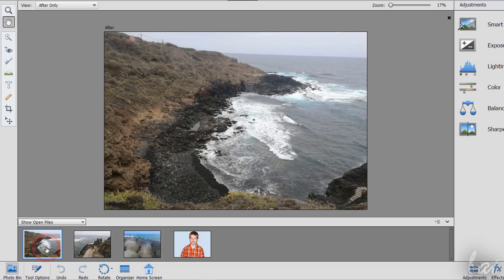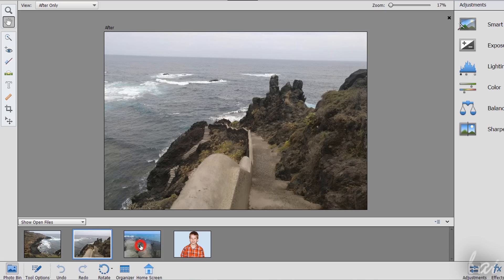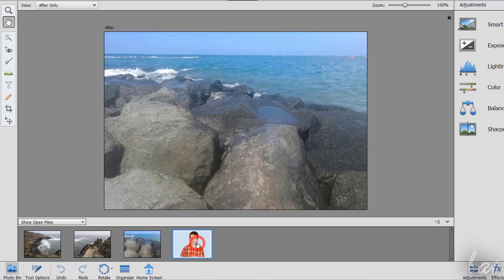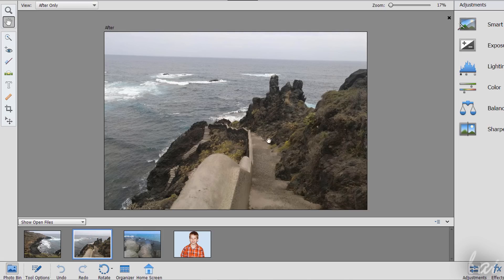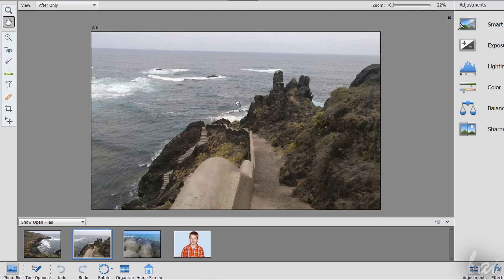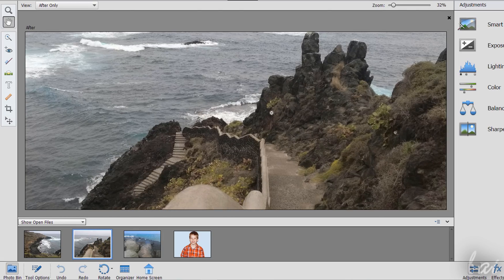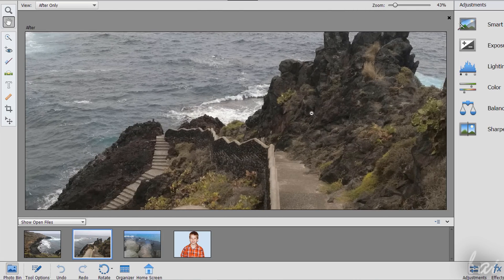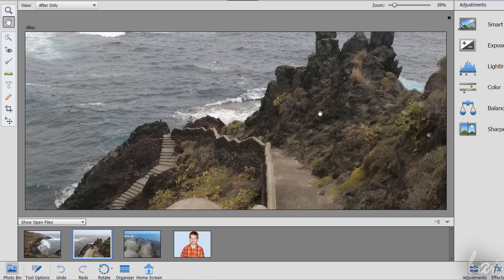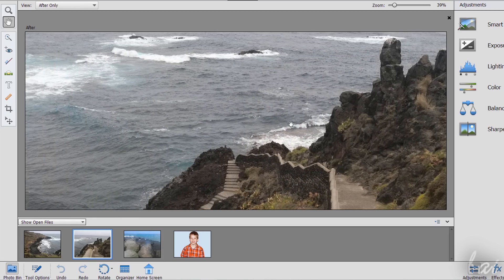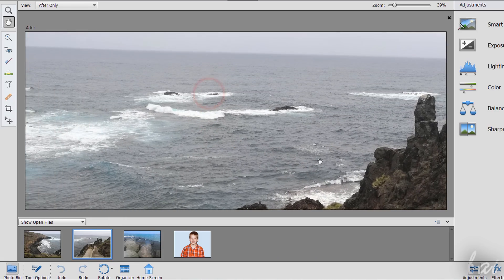The big preview on the center shows the photos selected from the Photo Bin panel, that you can zoom in and out by using your mouse wheel while holding down the Alt key and Pan with the Spacebar key, clicking and dragging on the picture.